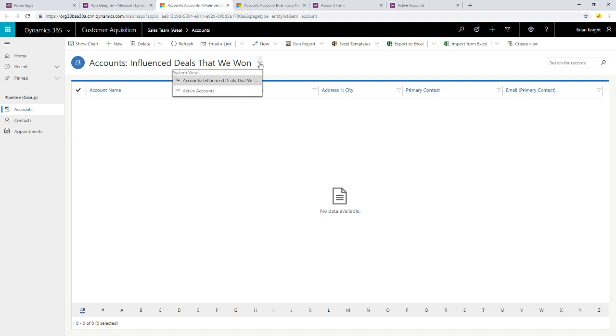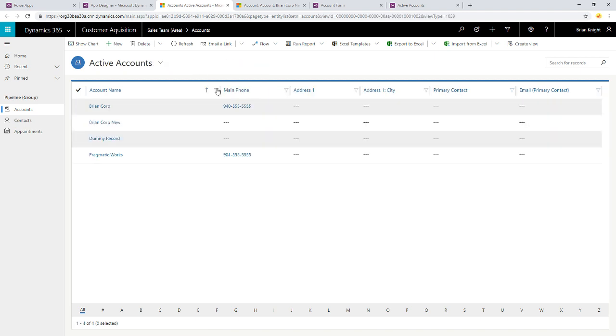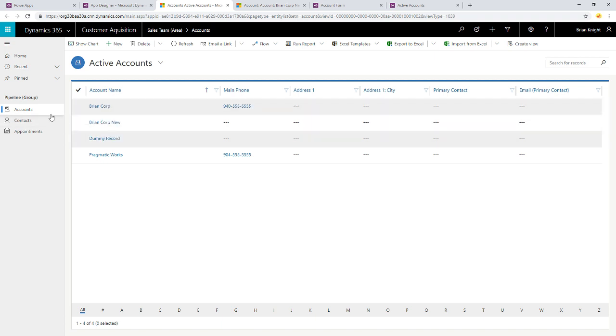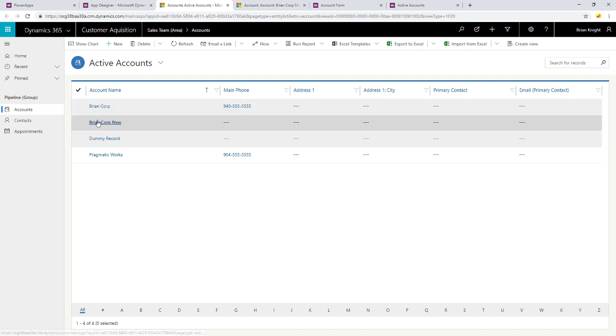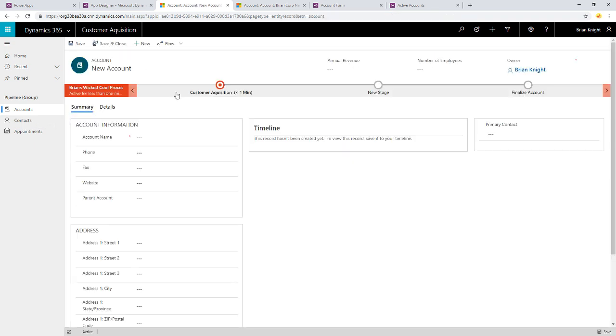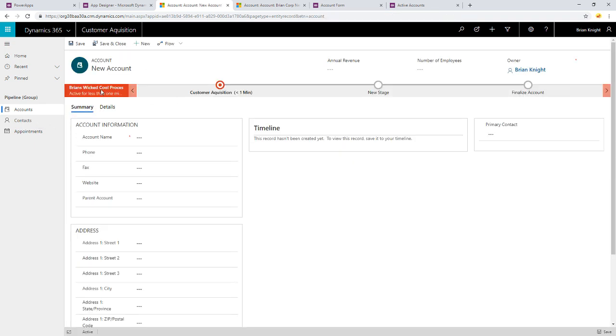Oh, this is the wrong view, as you can see. I want to see active accounts. And we can uncheck that other view to make sure they don't even see that. They have the option to see that. But now we're seeing a list of active accounts. If I were to create a new record, they're seeing Brian Wicked Cool Process right here. Let's go ahead and call this Hadoop Corp.